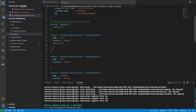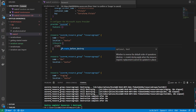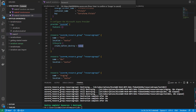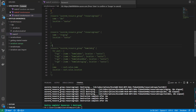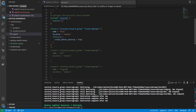Inside the lifecycle block, we set create_before_destroy — it's a boolean, so it's either true or false. We're going to set it to true. We only need to work with one resource here, so let's focus on this one.